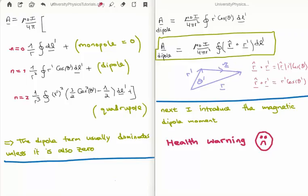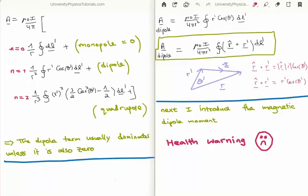The monopole term is going to be zero, because it is the integral of the total vector displacement around the loop, which is zero. The first non-zero term corresponds to n=1, which we call the dipole term. The dipole term is the lowest non-zero term in the infinite power series, and as a result it usually dominates. At large distances it is the corresponding magnetic vector potential and magnetic field which we in fact measure. Of course, there are situations where the dipole term itself is zero, in which case the quadrupole term dominates, and so on.